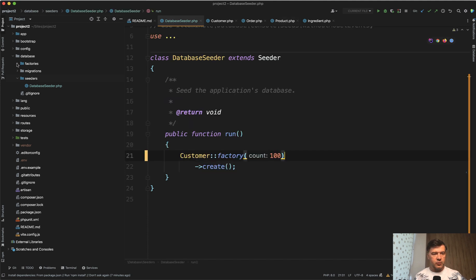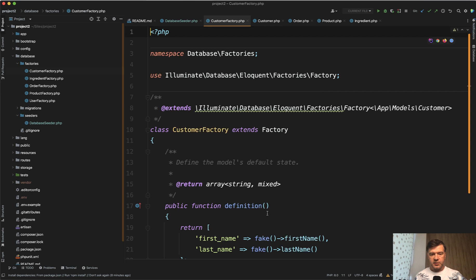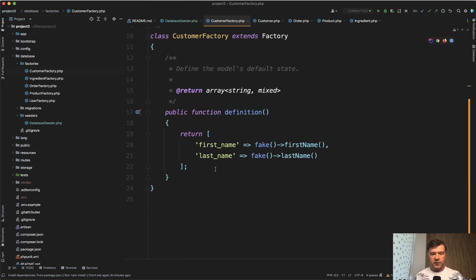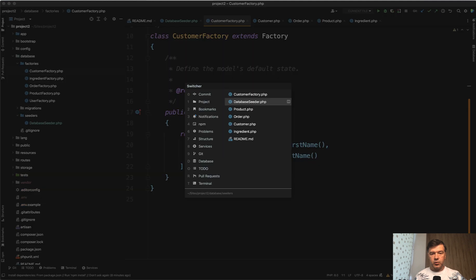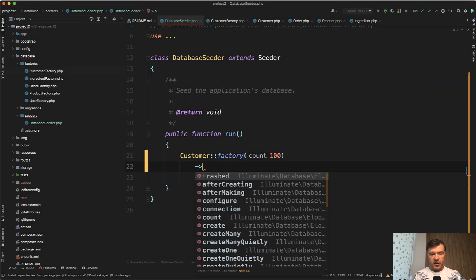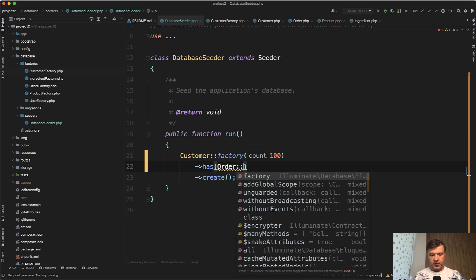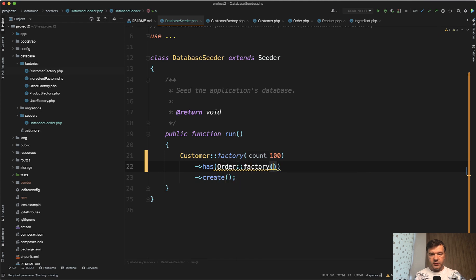So in customer factory, we have database factory, customer factory, first name and last name. So something like this. And then for each customer, we need to add an order as well. So we use the same syntax has order factory, for example, two.